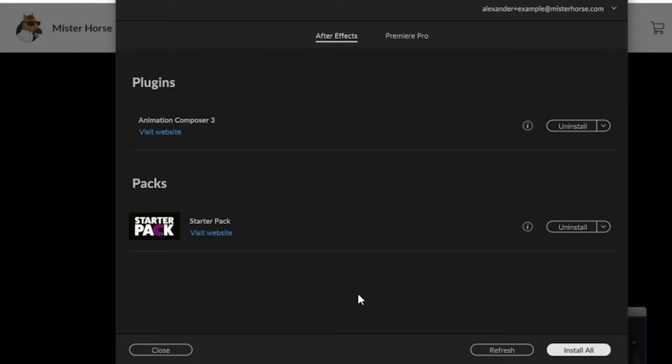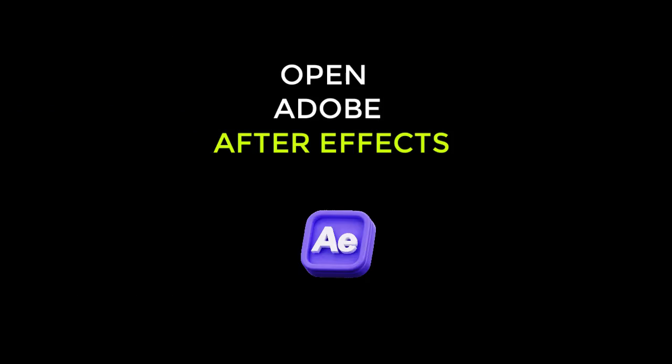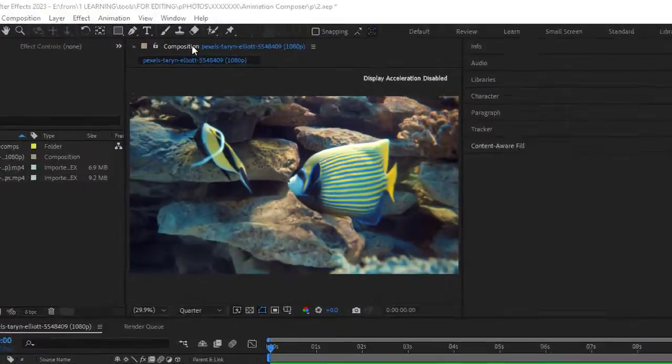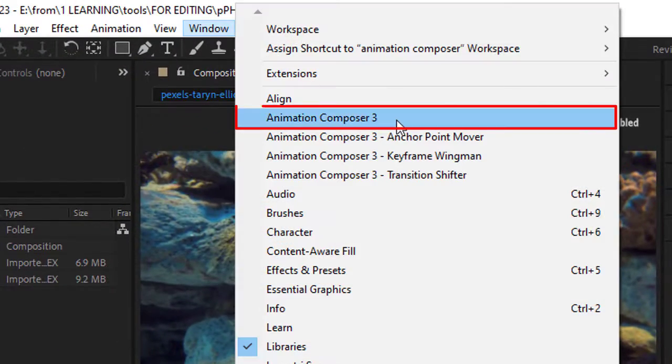Now you can use Animation Composer. Open Adobe After Effects, go to Window. Here you will find it.